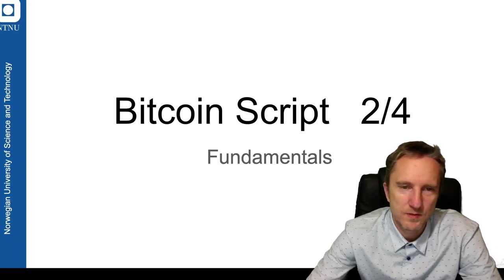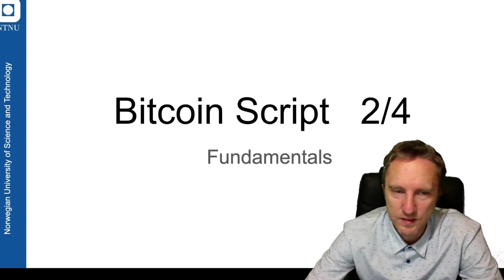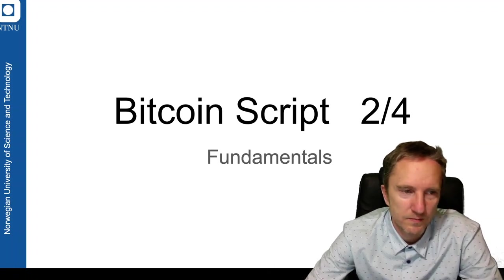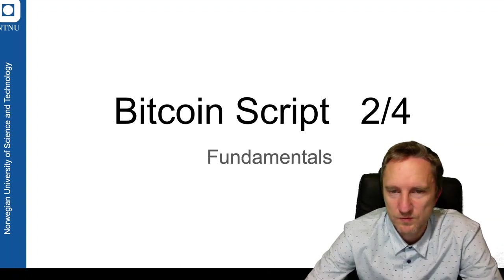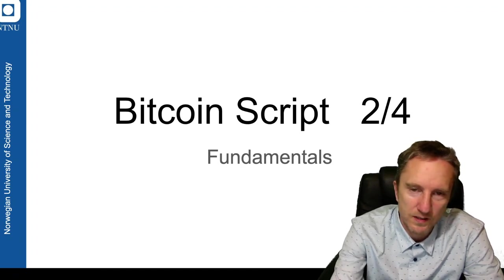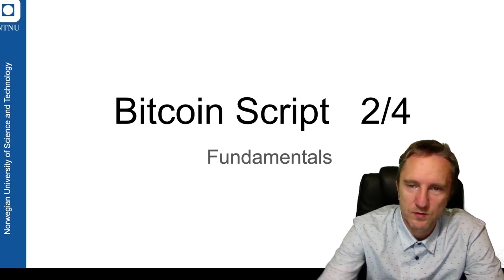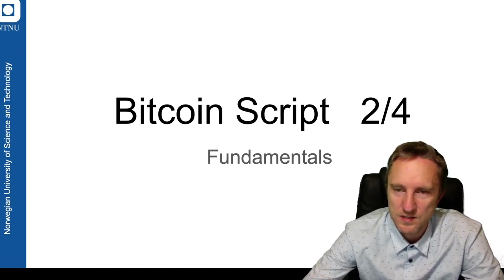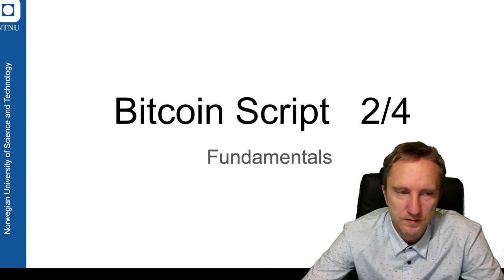Hello, my name is Merycz Nowostawski and I am an associate professor at NTNU and I will cover Bitcoin script second part.